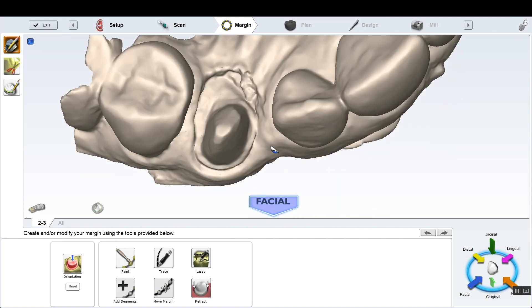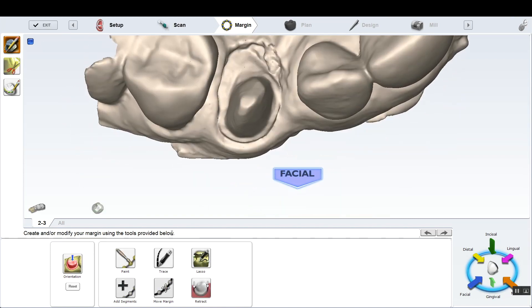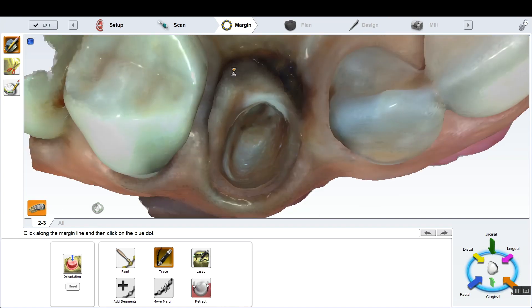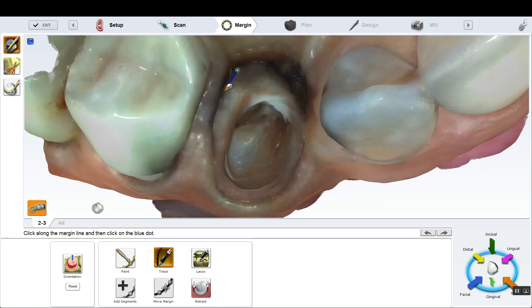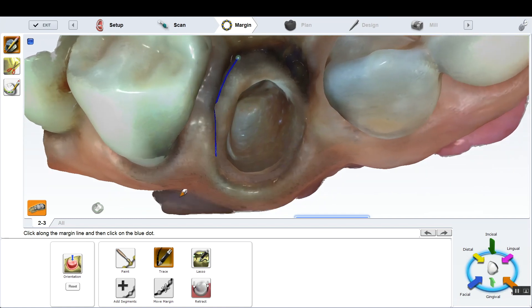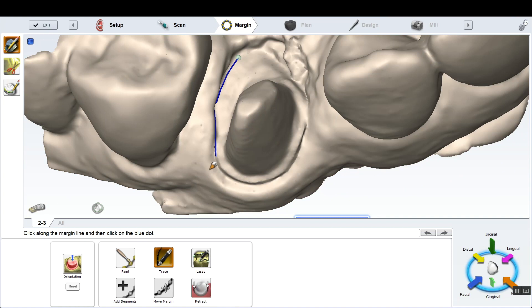So orientation, setting the path of insertion, kind of looking straight down at that tooth. And now we're going to attempt to try to mark our margin. We kind of barbecued tissue a little bit, trying to get it out of the way.